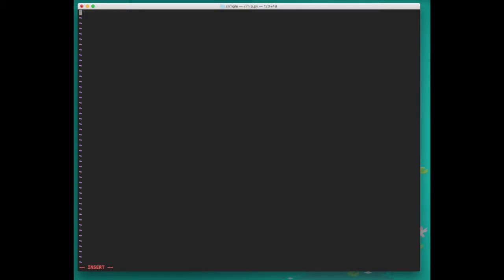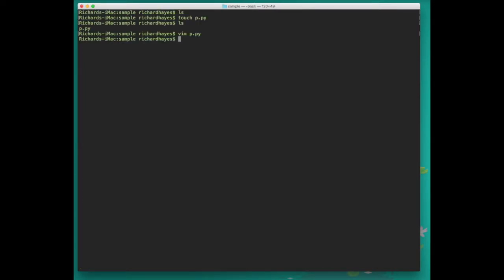One of the simplest Python programs is simply a call to the print statement, and so we can type print double quote and then our message. We press escape colon w and q to write this code and then quit the editor.